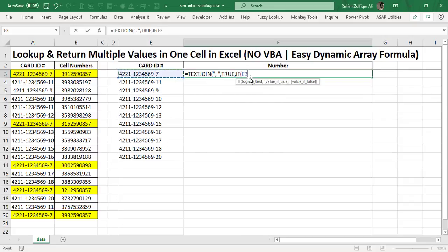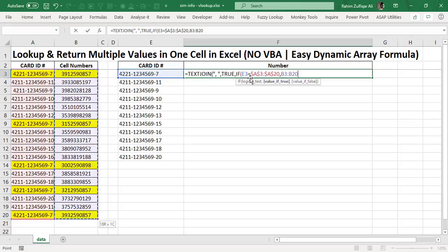From here I will be utilizing the IF function: if the card ID in E3 equals the range of card IDs from A3 to A20 — making this range absolute — then the returning output will be from the second column of cell numbers, also made absolute by pressing F4. If the value does not match, the false value will be a blank, which is two inverted commas together meaning nothing.